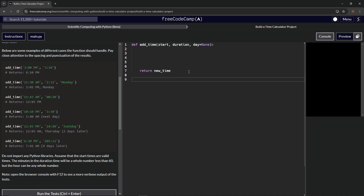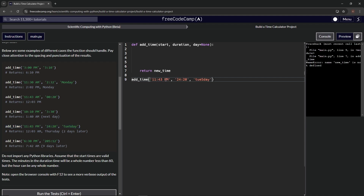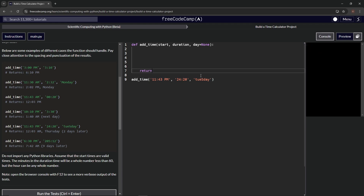Let's do a function call down here. We've got a little traceback because new_time isn't defined yet. All right, so we've got this set up. We're going to plan this out with some comments.